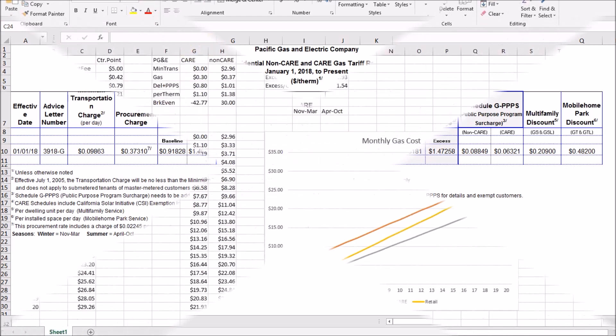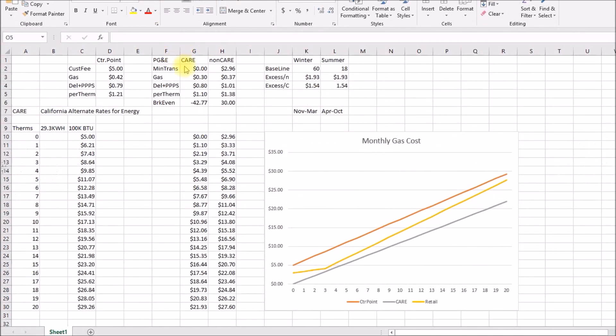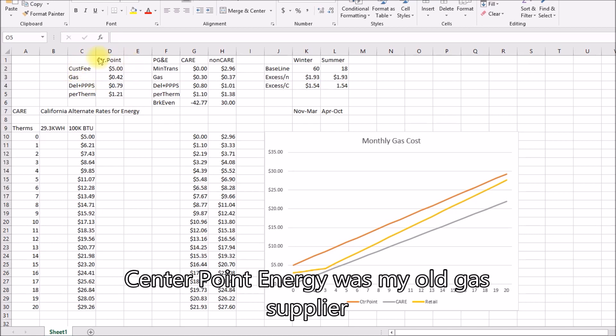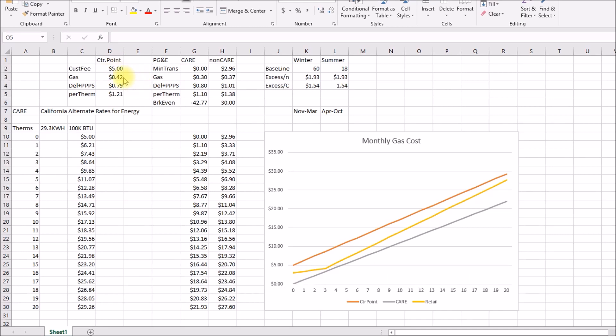Okay, so I took that previous spreadsheet data and I tried to put it into a single page here with some calculated gas bills based on different number of therms that you used. Anyway what I did was I put the center point charge over here. So they have a five dollar customer fee, they charge 42 cents for the gas, they have a negotiated delivery charge price with the utility so I pay 79 cents for delivery, which results in a dollar twenty one per therm for gas that I use plus the five dollar customer fee.